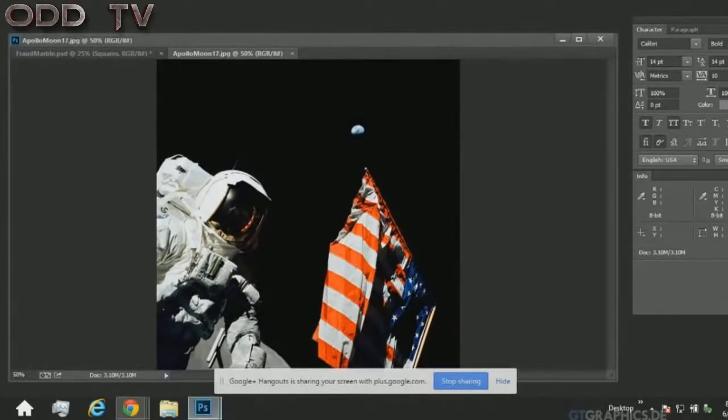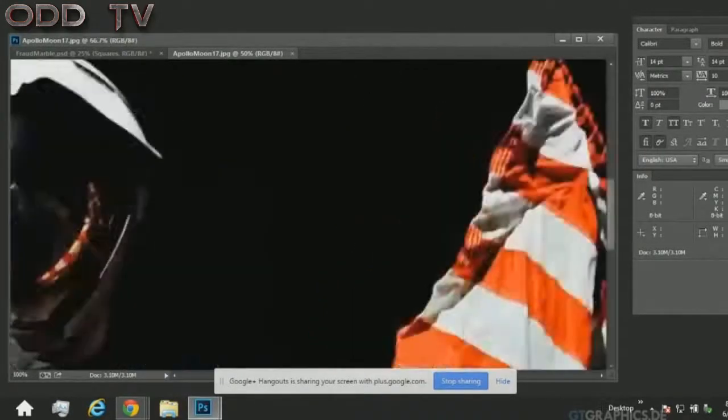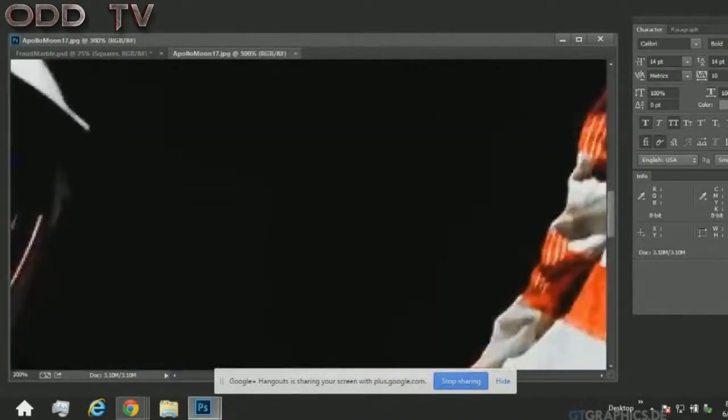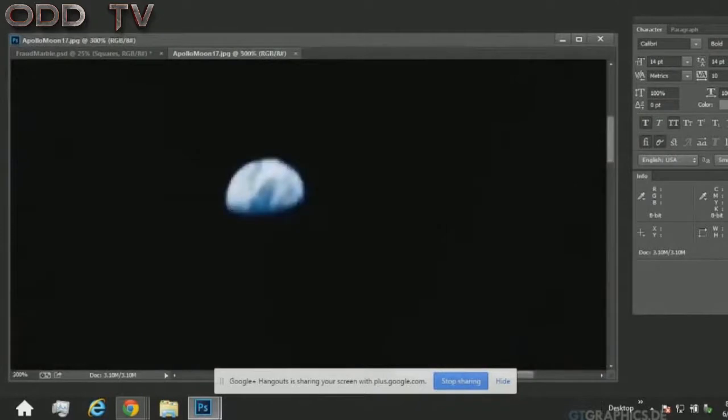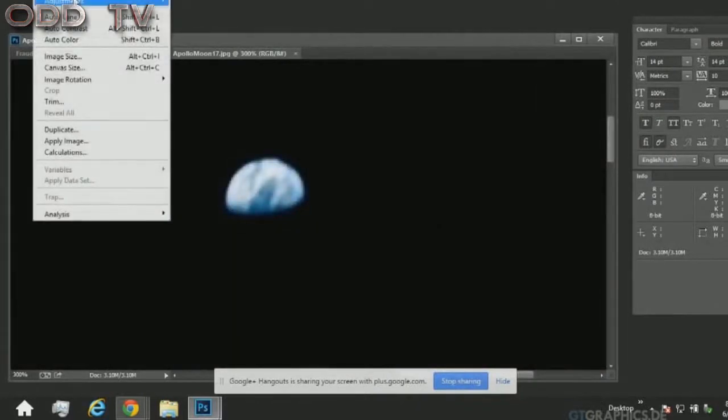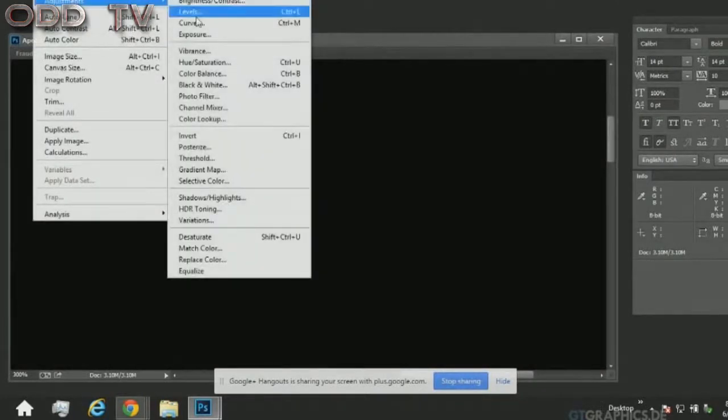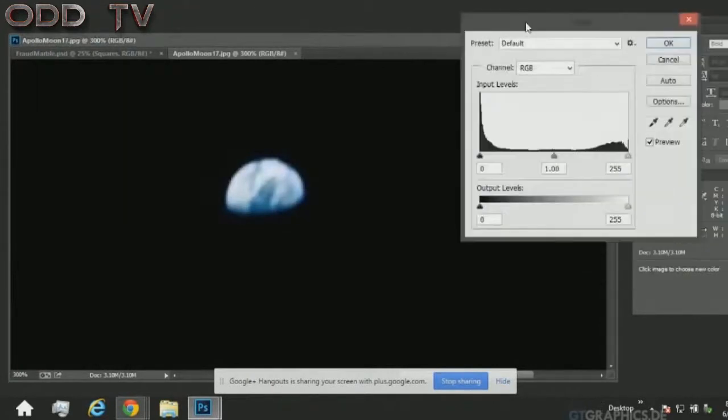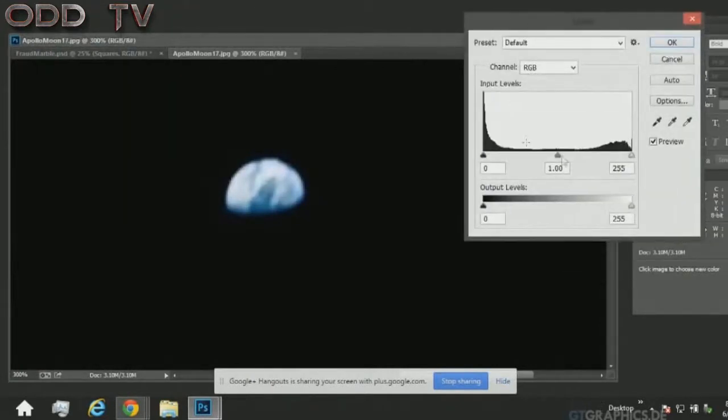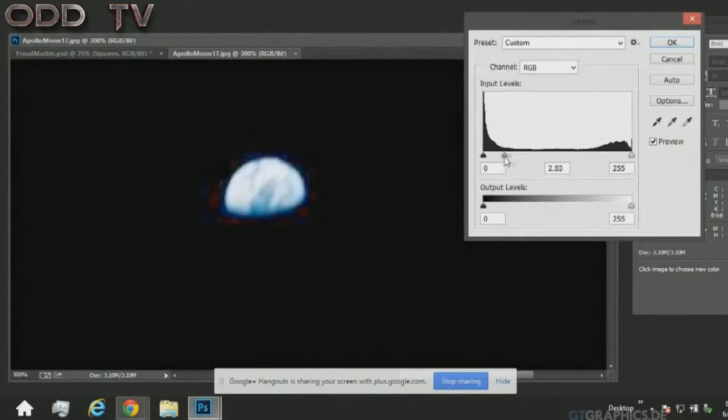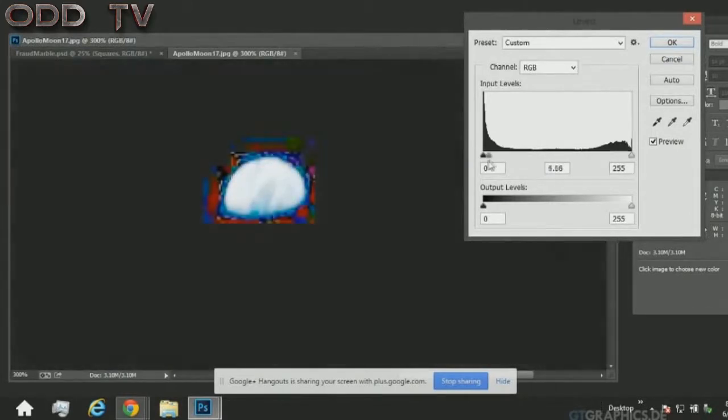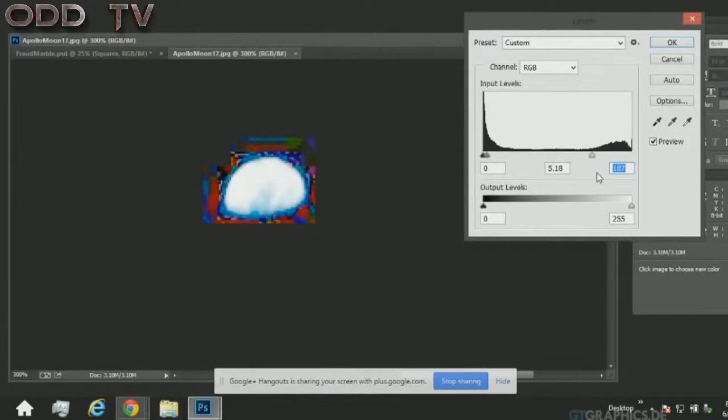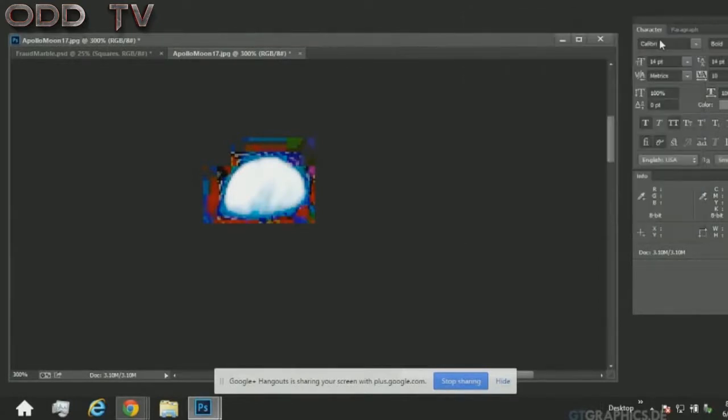I catch a lot of flack for using Rob Skiba's Photoshop investigation into an Apollo picture where you adjust the levels and you see a square box around the earth. As far as I know, he pulled that from the NASA website and I've done it myself. People argue that I'm retarded and it's JPEG artifacts from compression and being passed around so much and whatnot. It's just not true. They are indeed photoshopping these images.